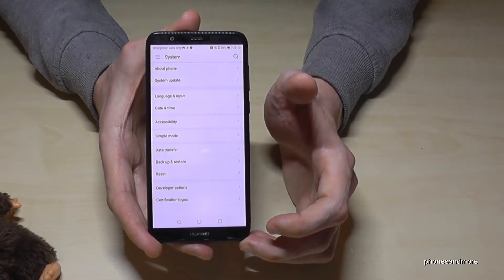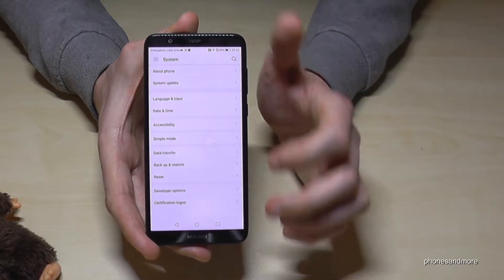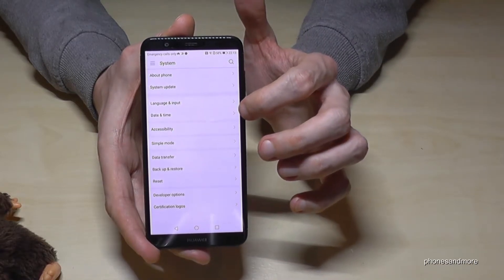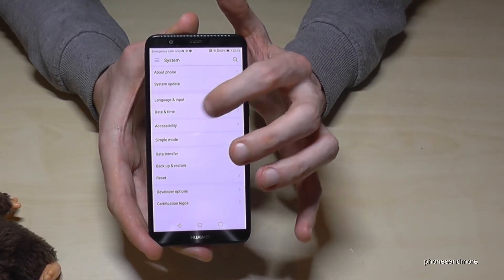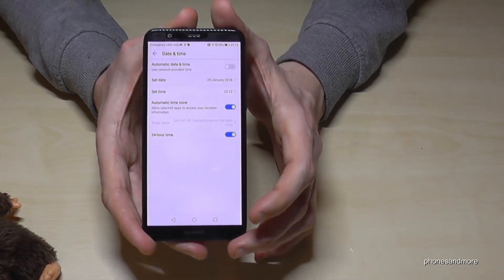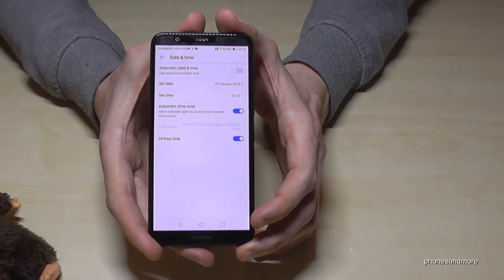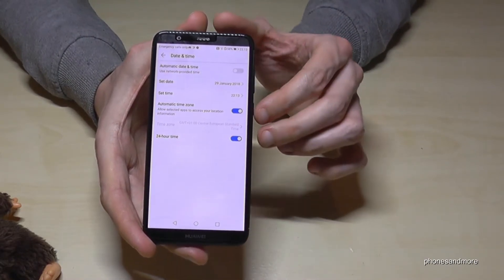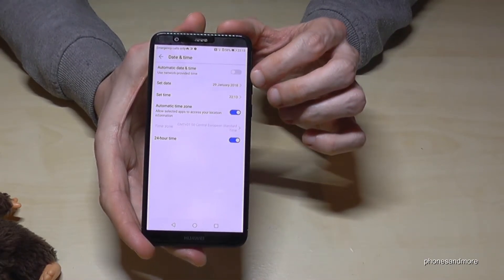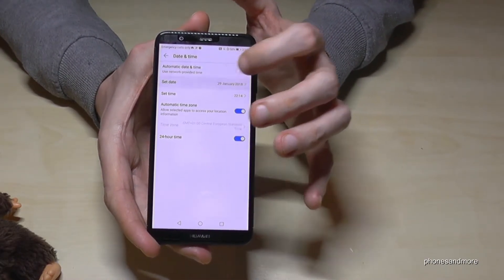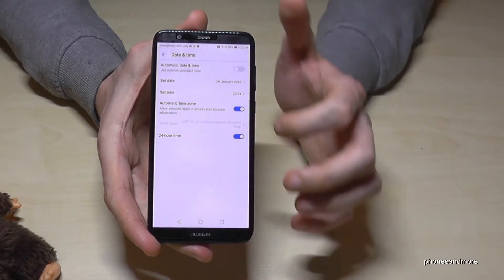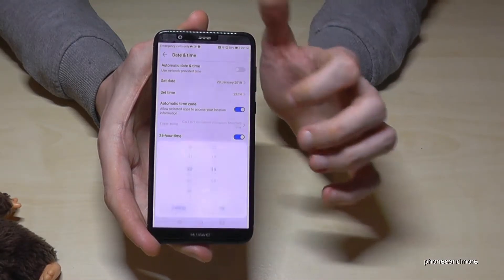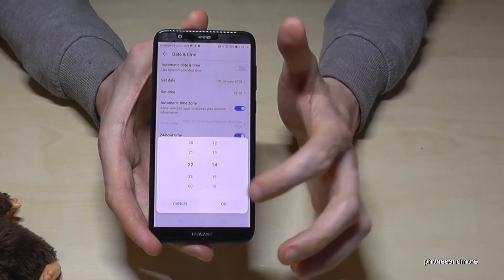And then, on the fourth position, we have the option Date and Time. Press it and now you can set up the date and as well the time.